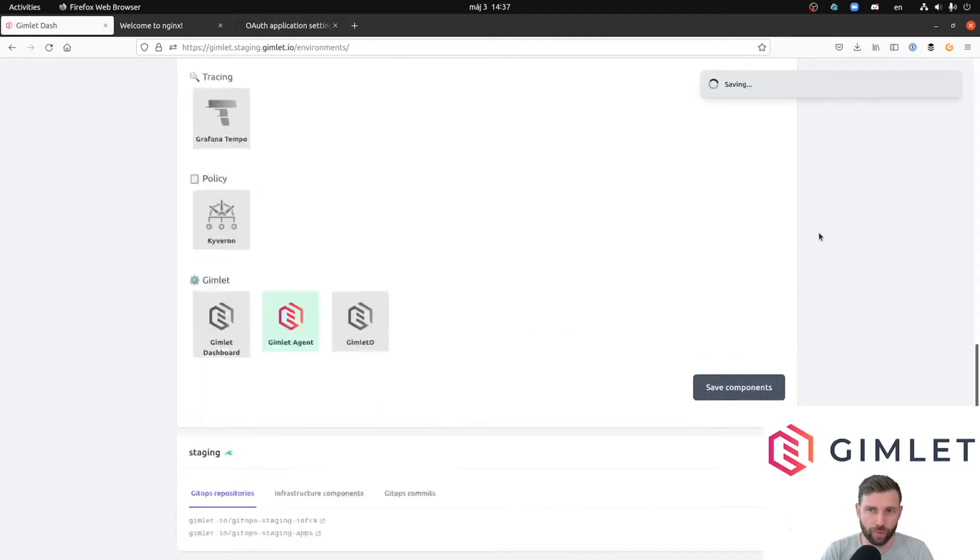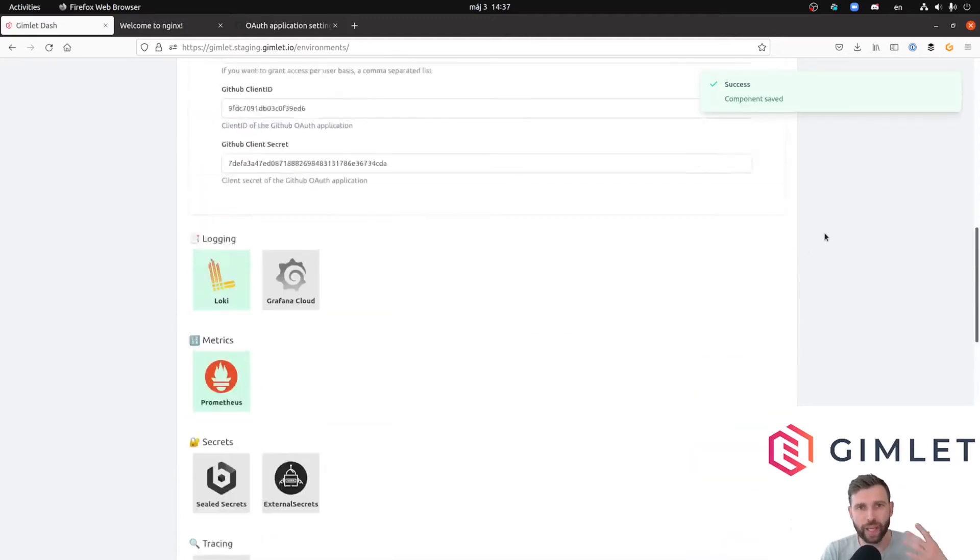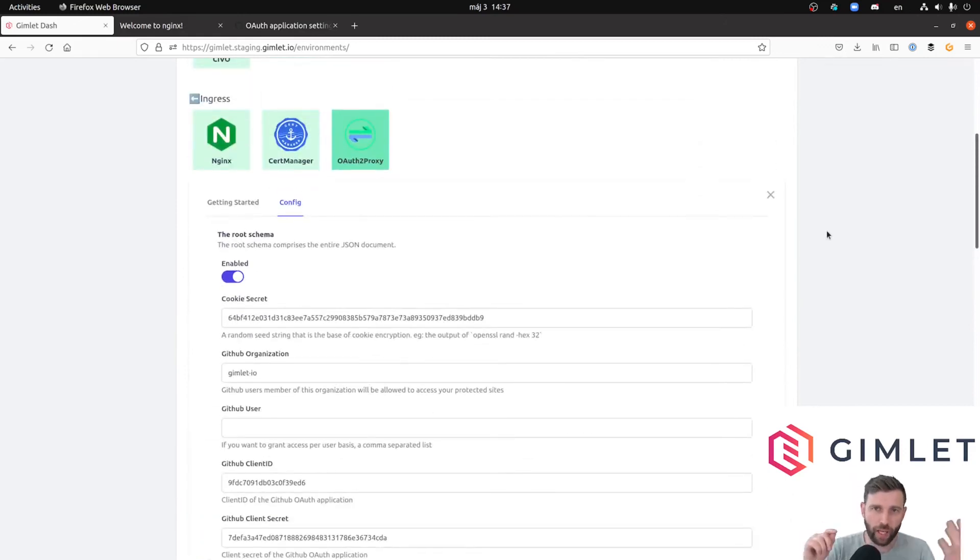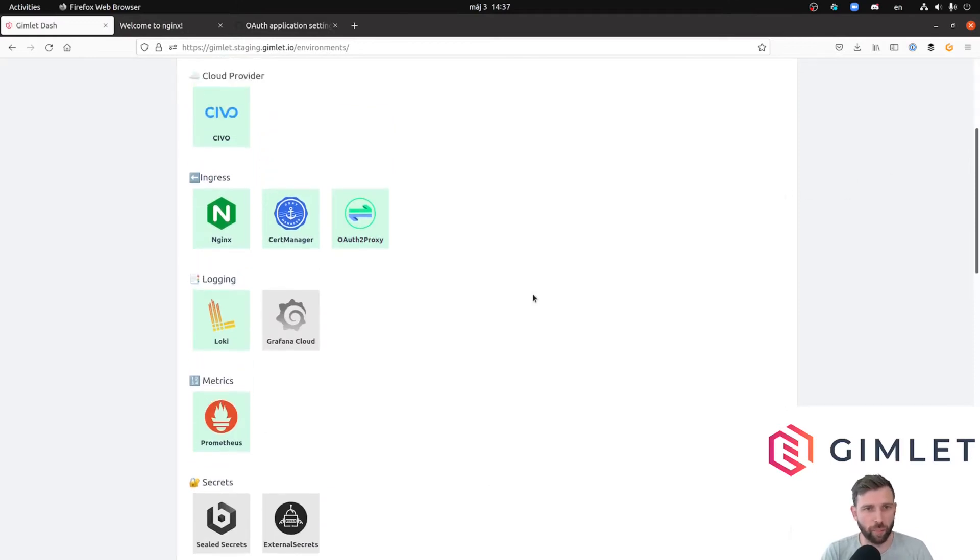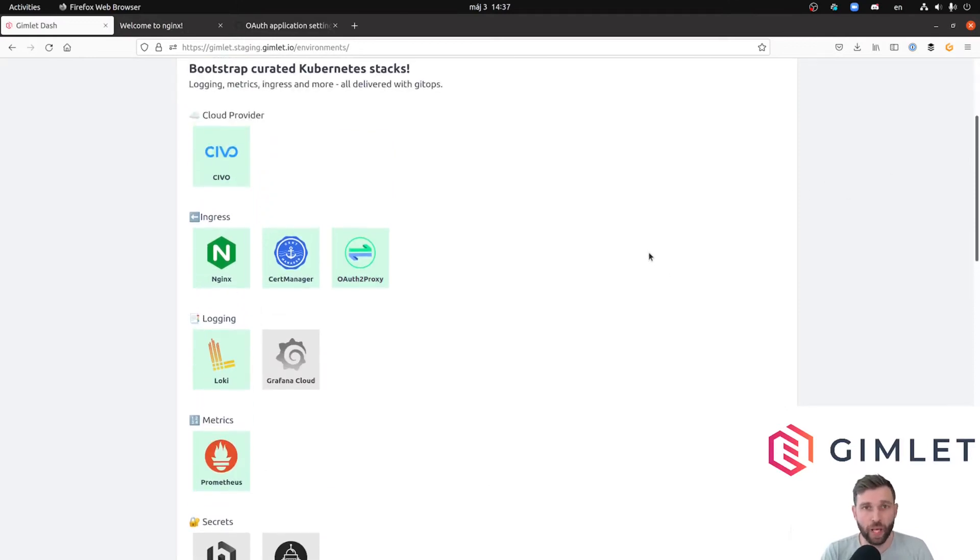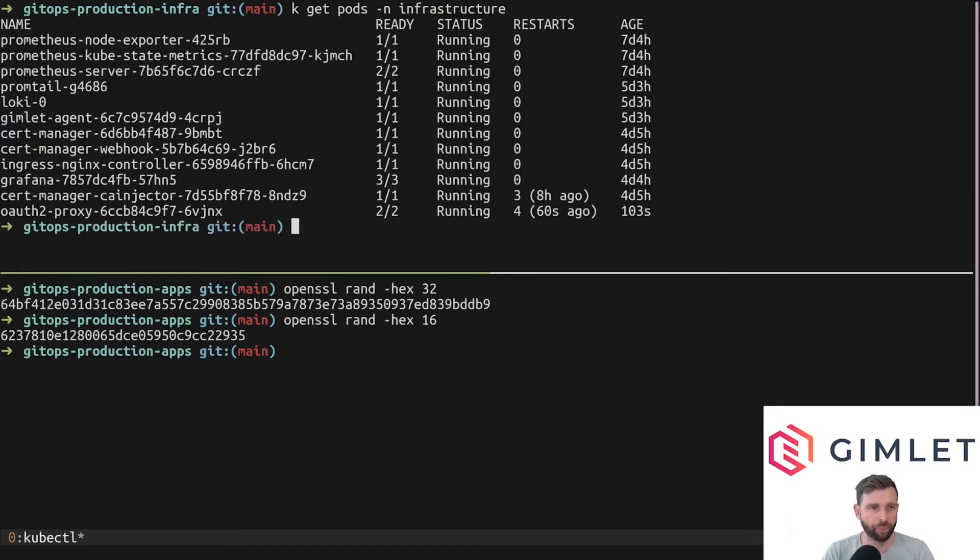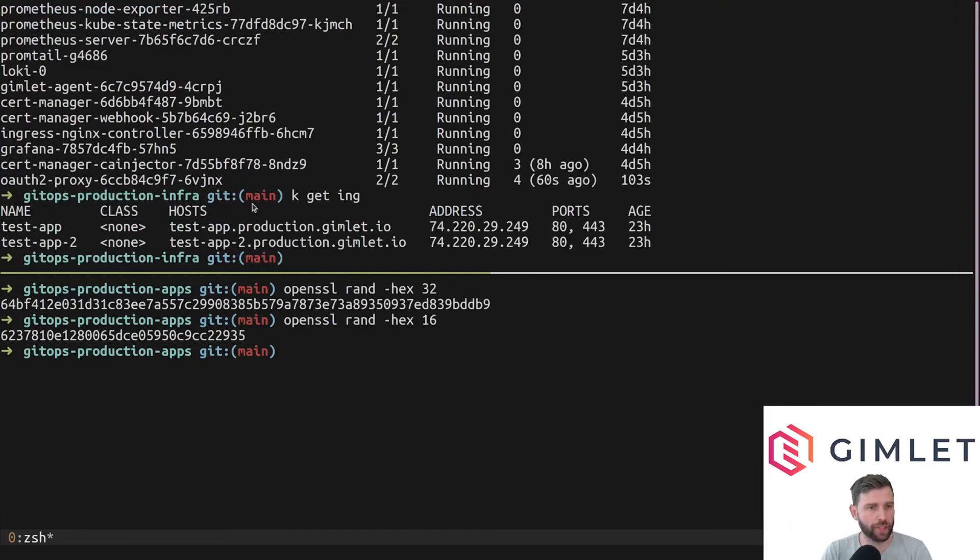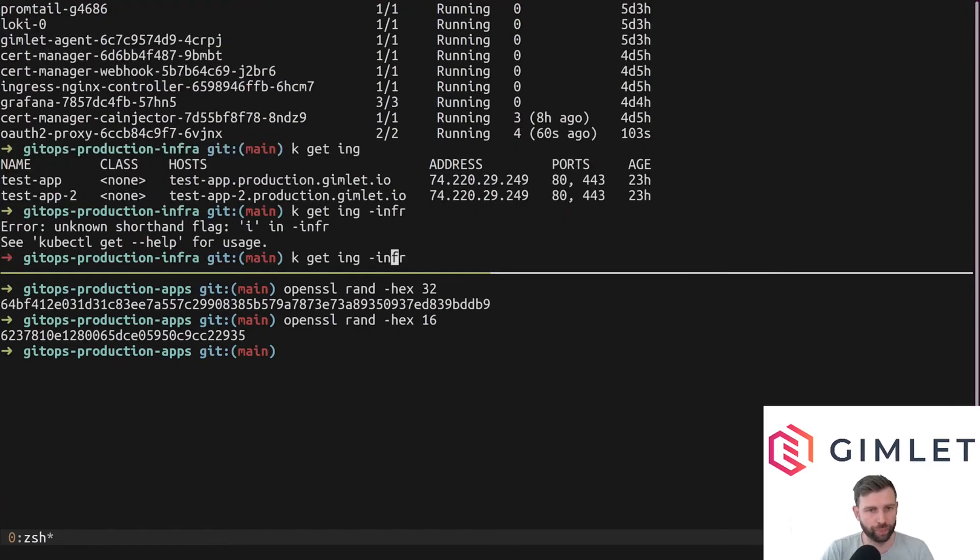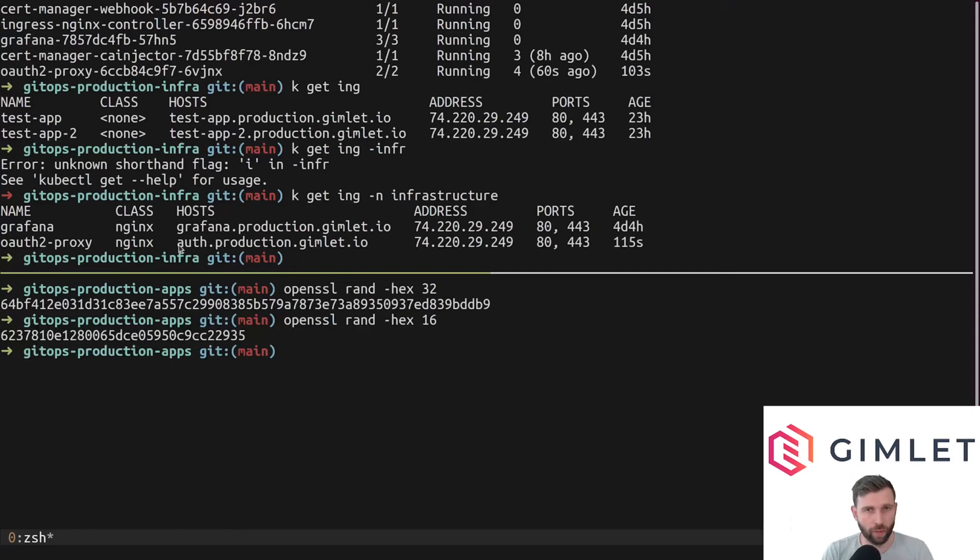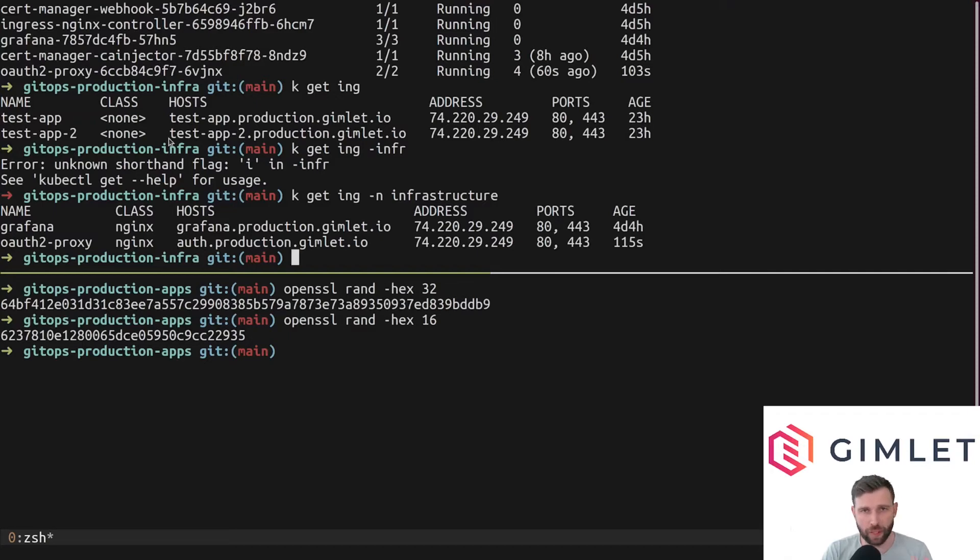The only task remaining in the installation is to watch for the pod to pop up. I have the OAuth2 Proxy running and I also have an ingress for it in the infrastructure namespace. Now this is the proxy alone.